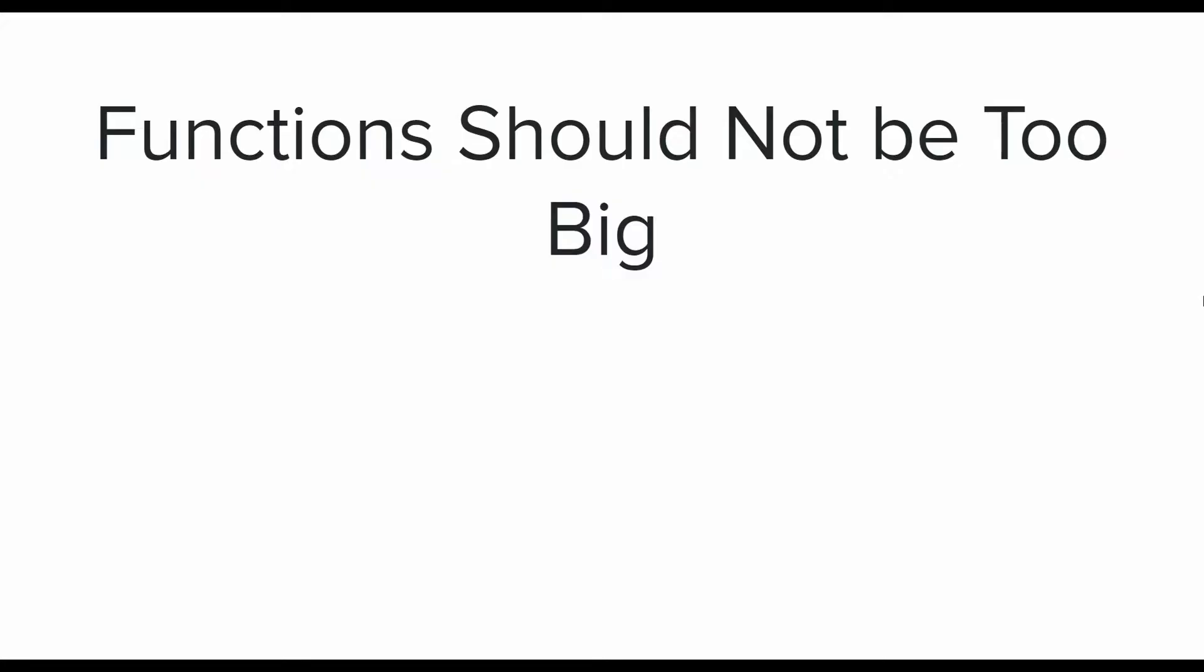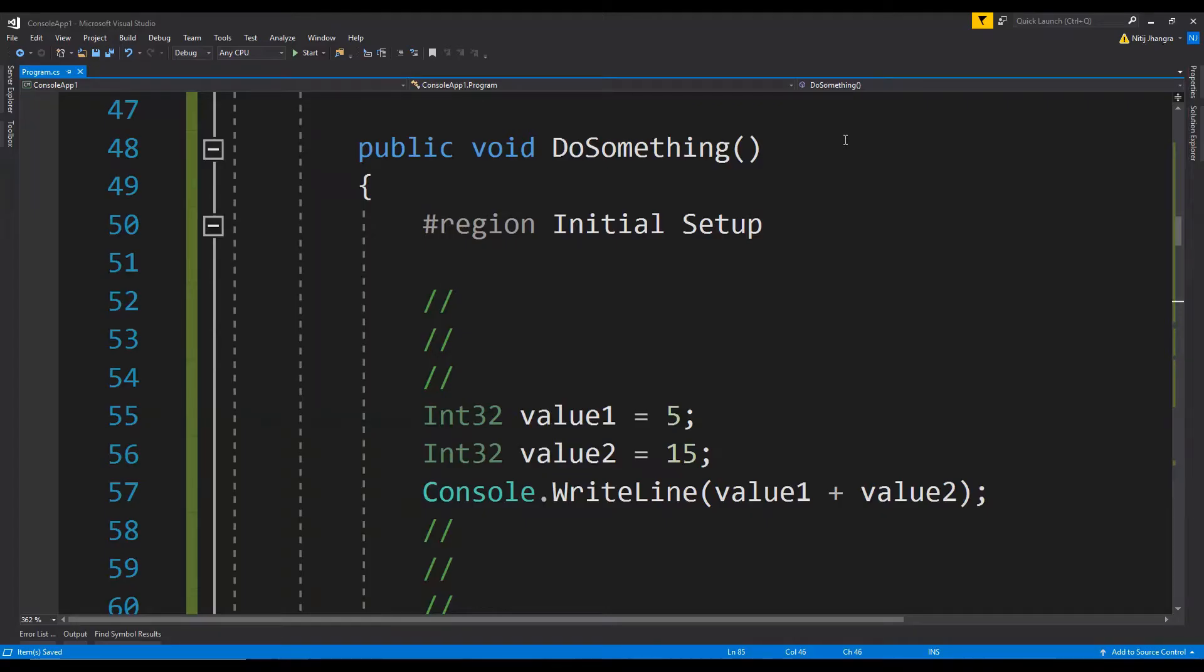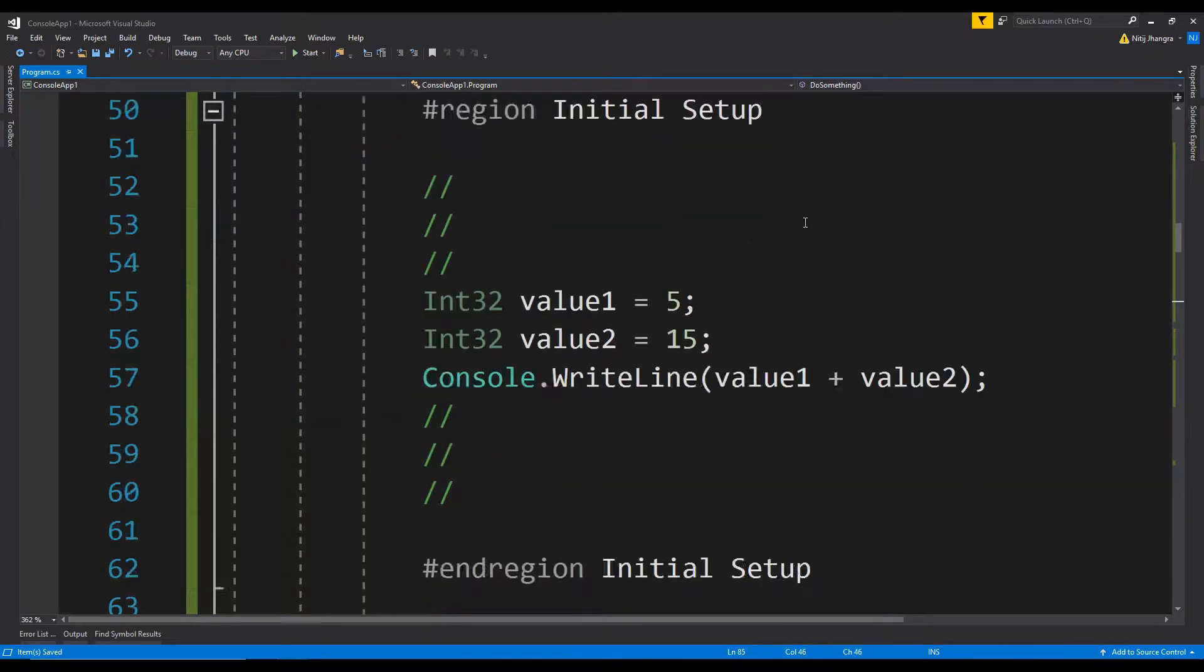The first one is functions or methods should not be too big. Bigger functions are very hard to manage and test, and we should try to limit a method's application to one or two programming logics. Any more than that will make the method code lengthy and messy. In this code example, this method is looking pretty long and it is also doing so many different things.